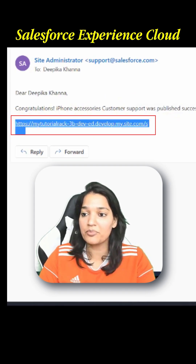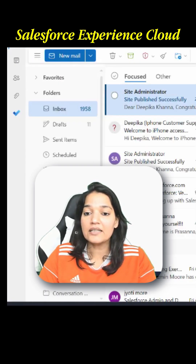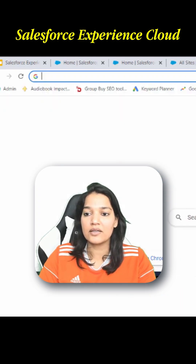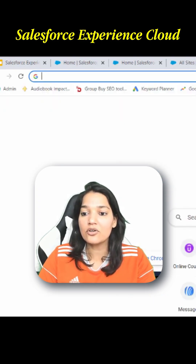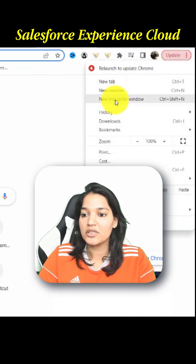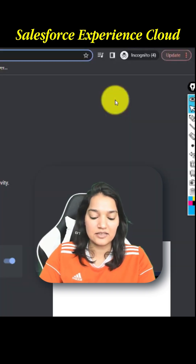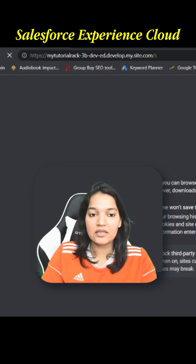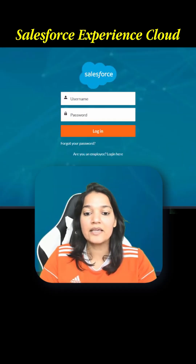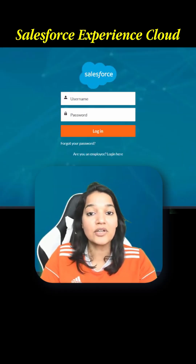I'm going to go ahead and copy this URL and open it in incognito mode. Let's see what happened — when I click on this URL, I get this screen.